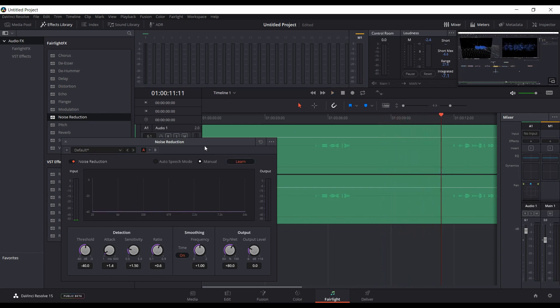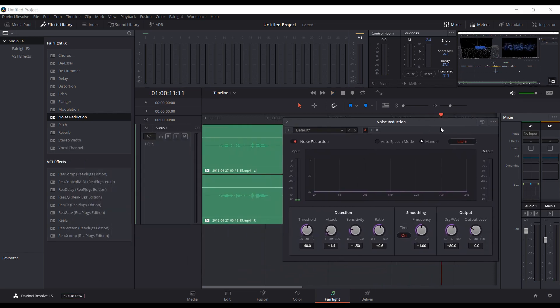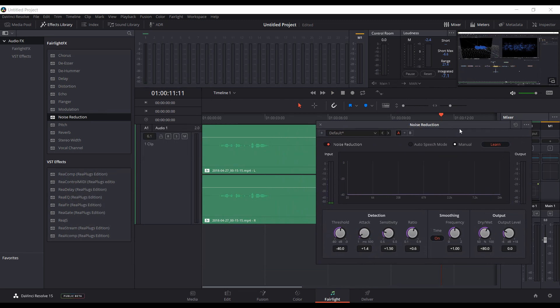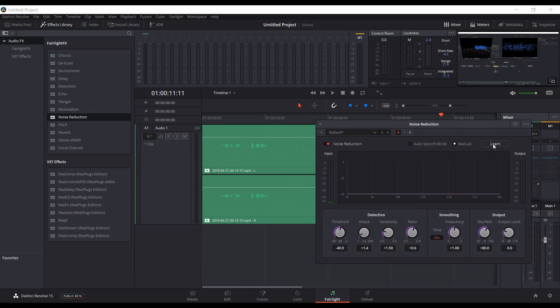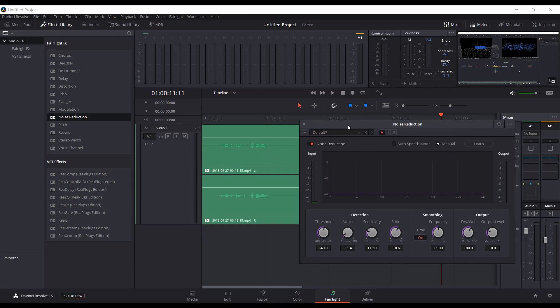Okay, so now it's got a noise profile. We can unclick Learn and we should be able to play through it now.